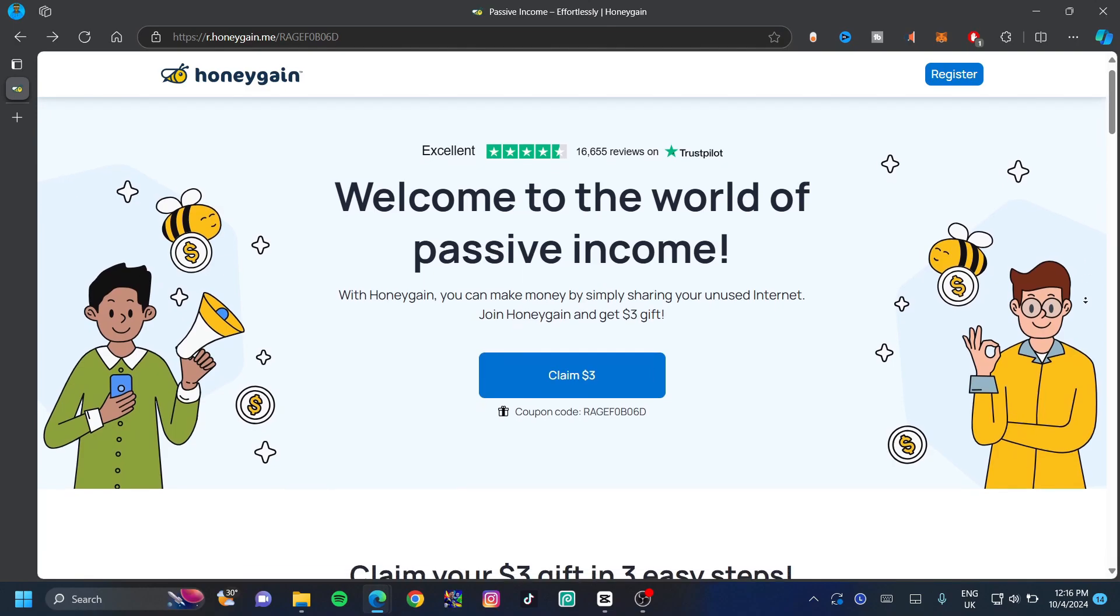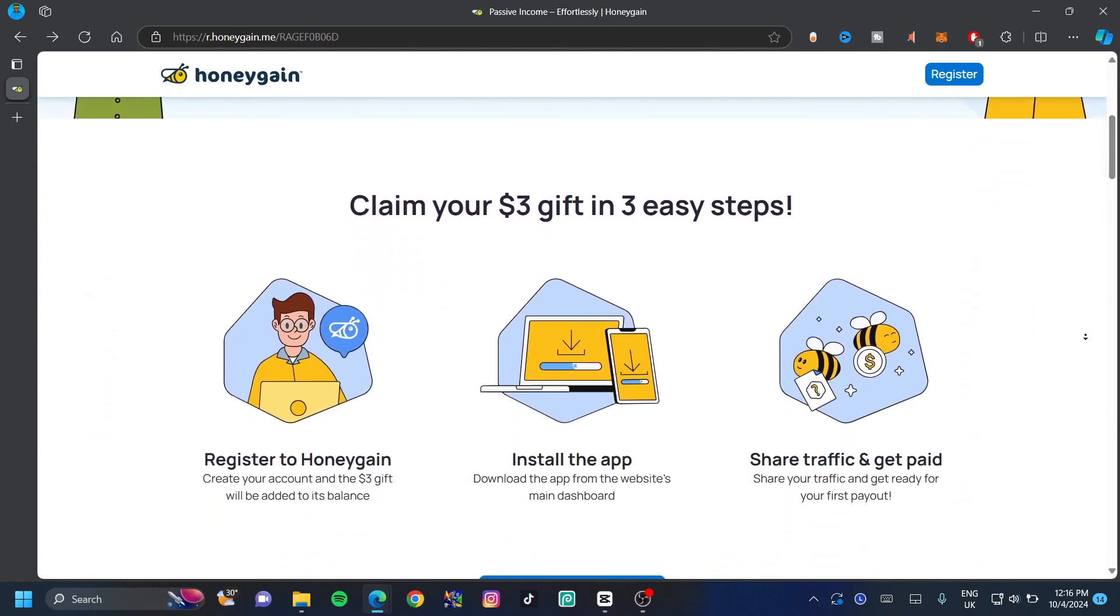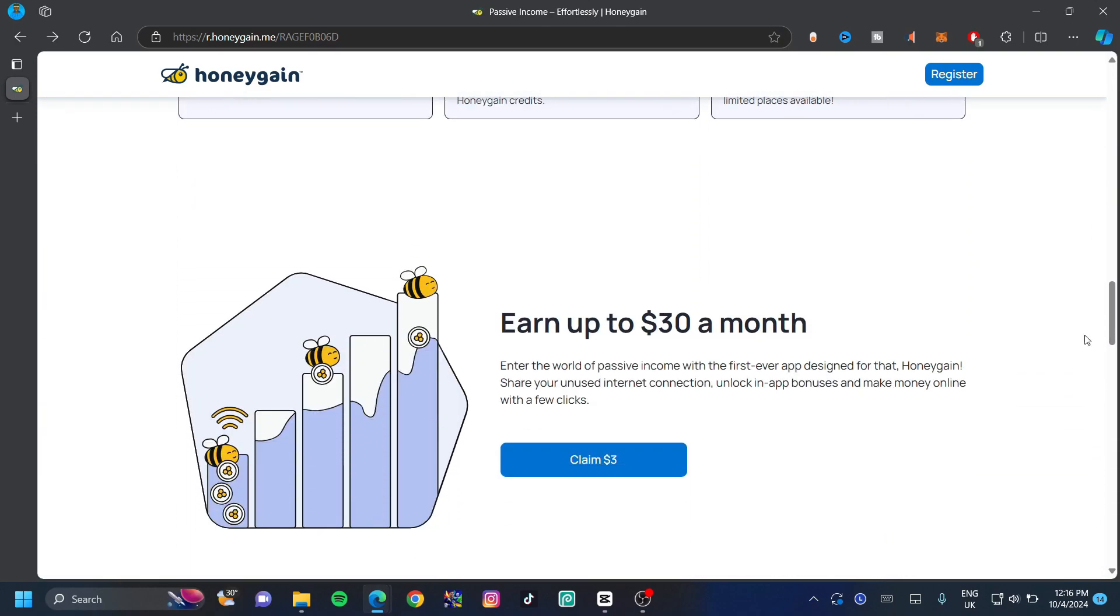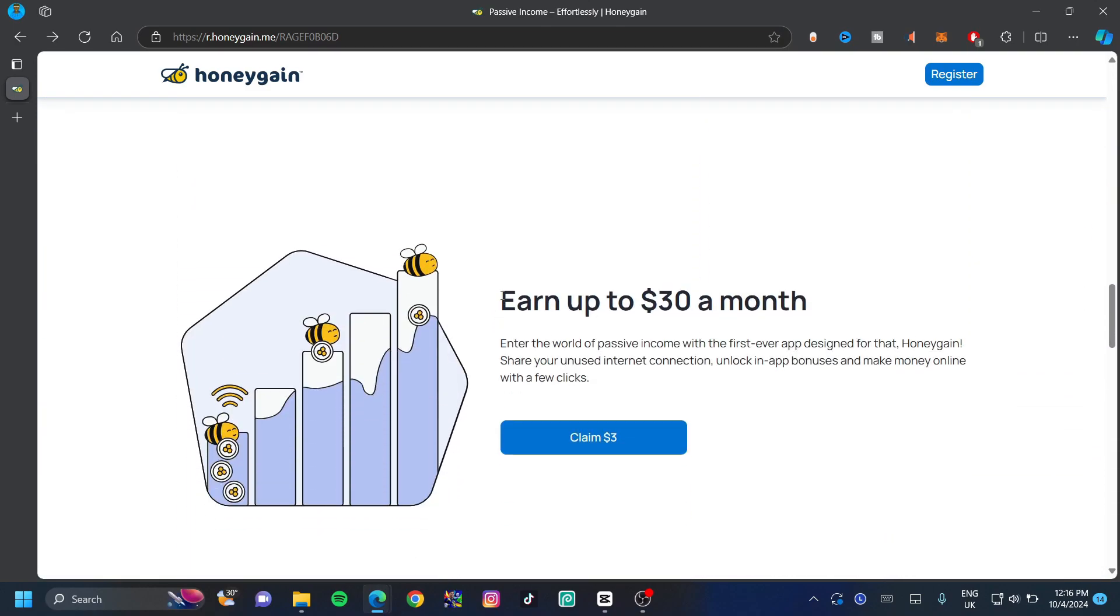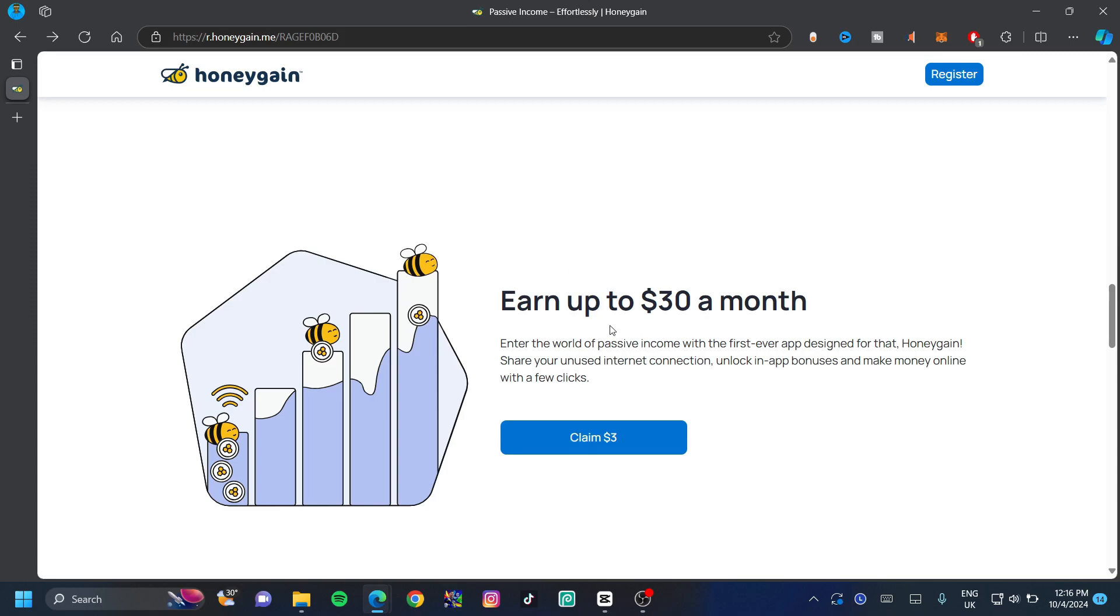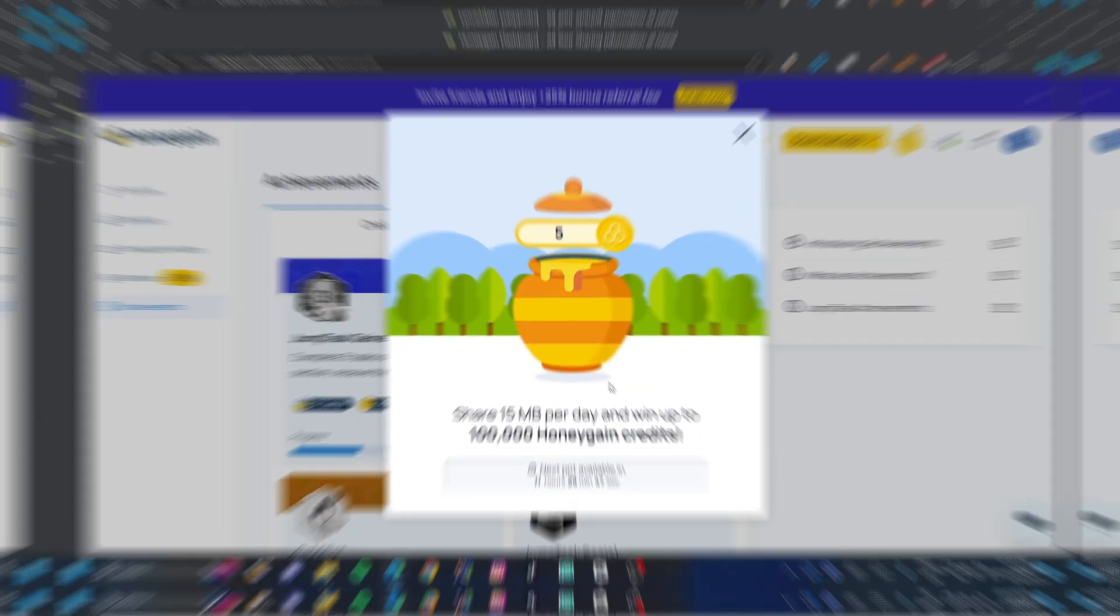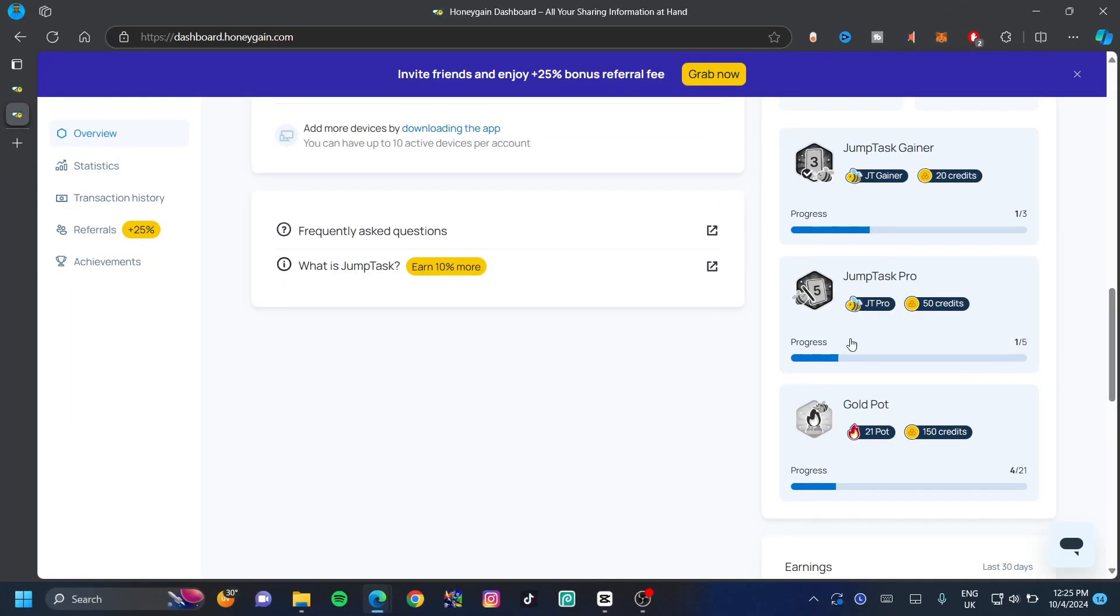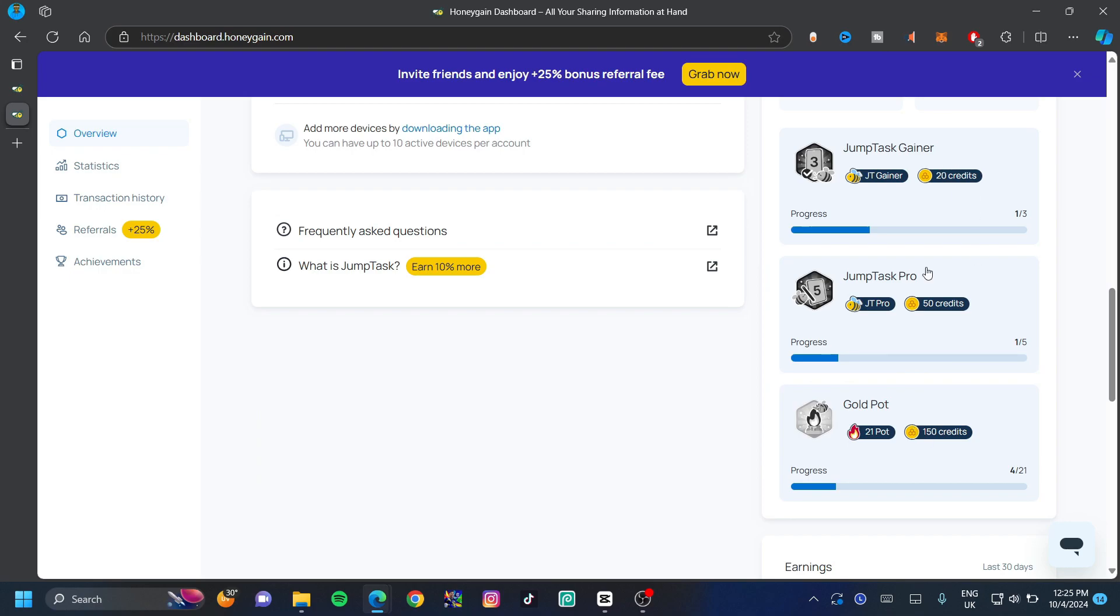Honeygain is an application that allows you to share your internet and in return it gives you money. You can earn up to $30 a month and even more, and you can claim $3 once you've registered. This is an app that I used and it works very well. They also give you daily rewards and the best part about Honeygain is that it allows you to withdraw right to your PayPal accounts. Also, it allows you to complete challenges at the right-hand side so that it can give you credits for that and it allows you to add more devices so you can share more internet.